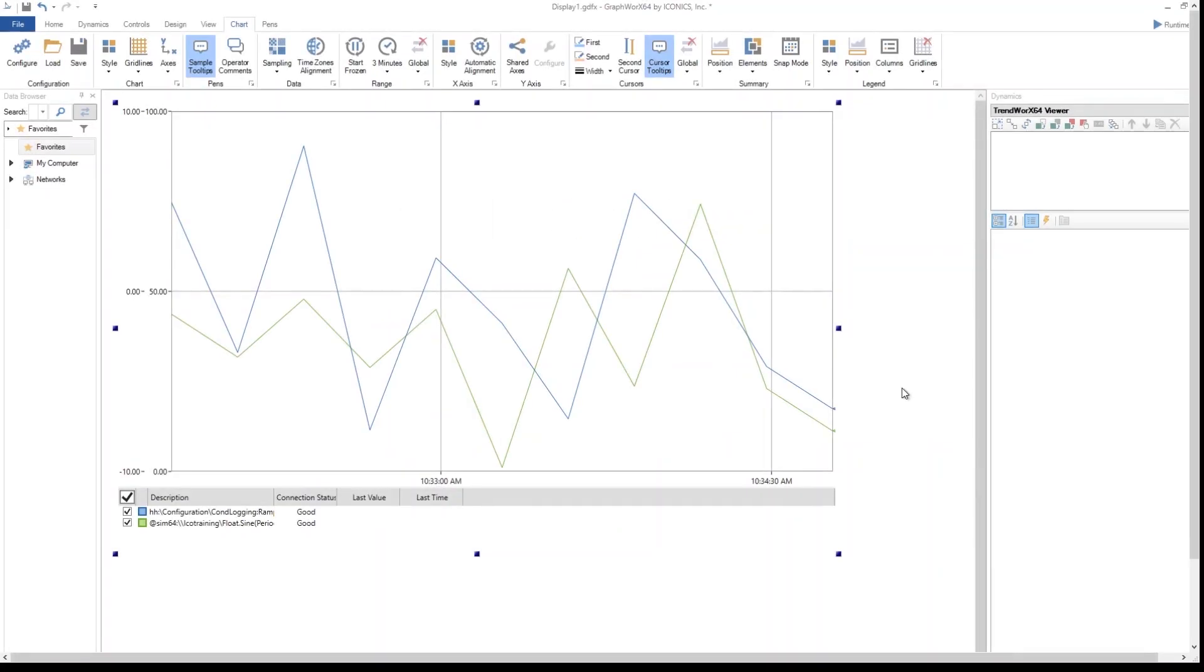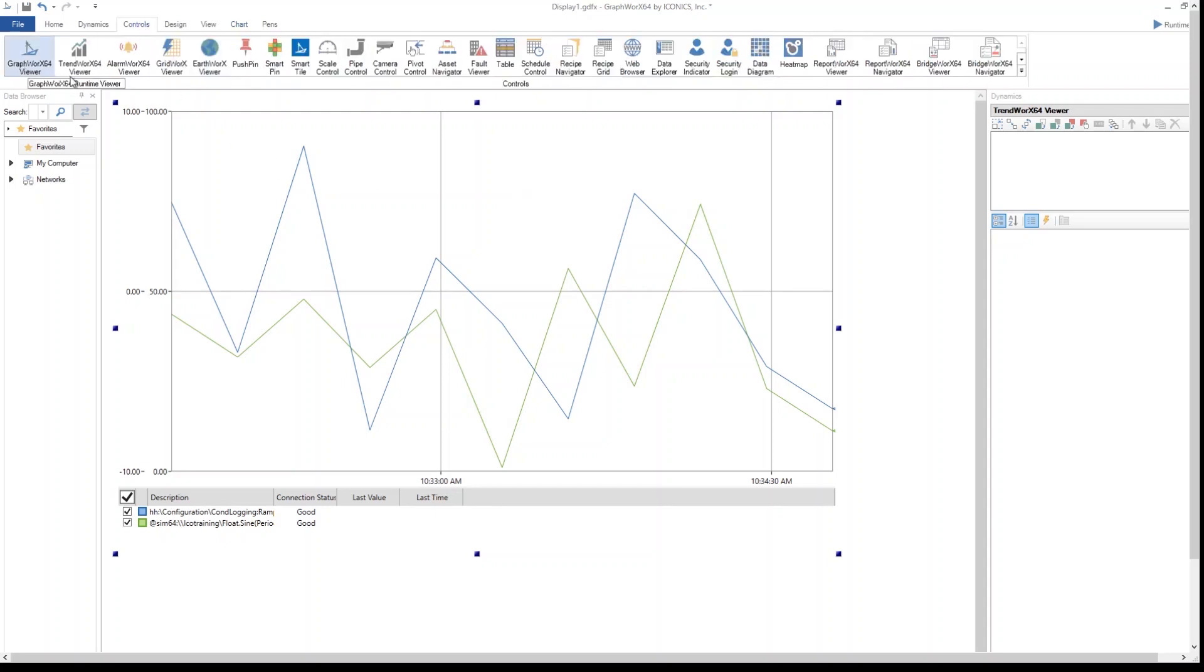Today we will learn how to insert new pens within Trendworks Viewer. Here I have my Trendworks Viewer object. I'm inside Graphworks in configuration mode, and I insert it from the controls bar up here by selecting the Trendworks Viewer object.